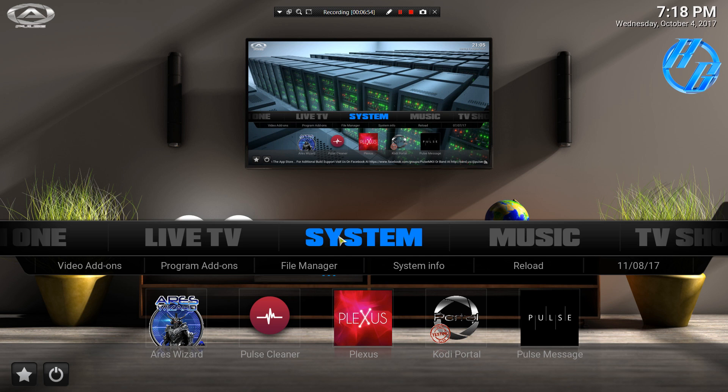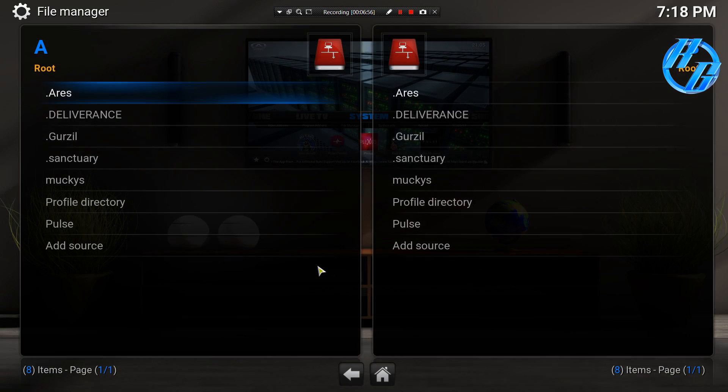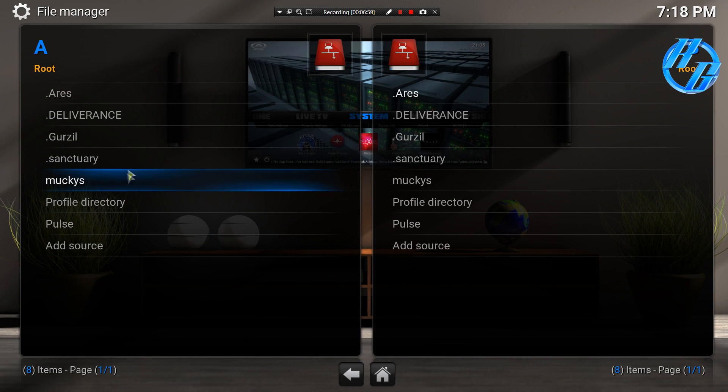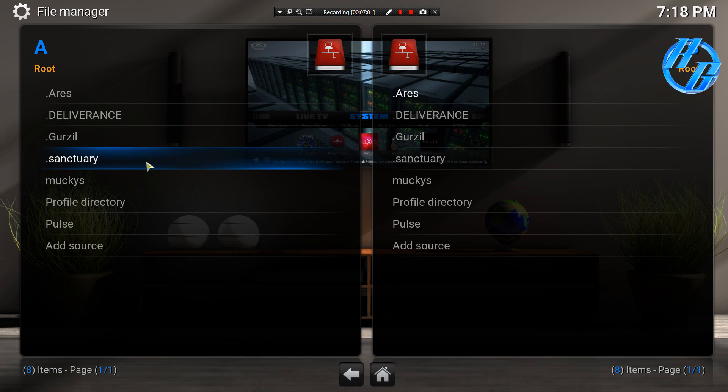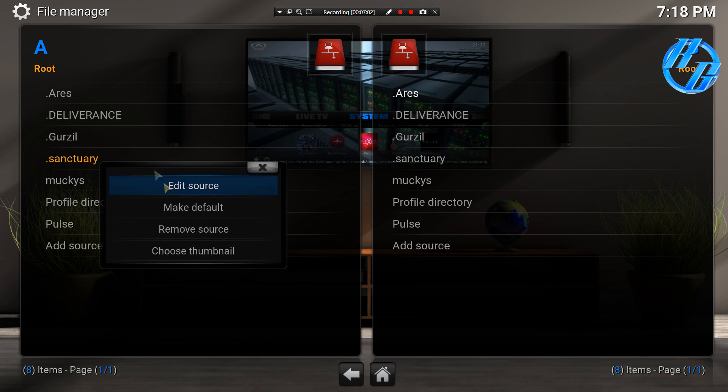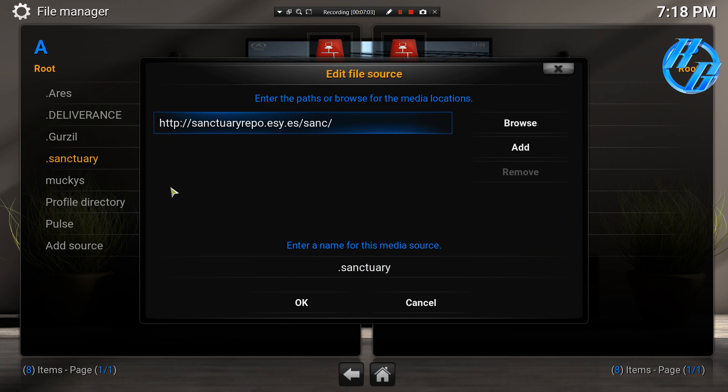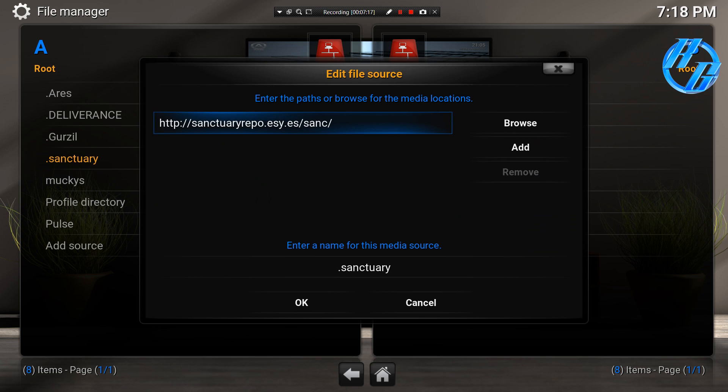So we'll go to system, file manager, then we're going to add a source, and this is the source that you're going to add. Alright, HTTP colon forward slash forward slash s-a-n-c-t-u-a-r-y-r-e-p-o dot e-s-y dot e-s forward slash s-a-n-c.